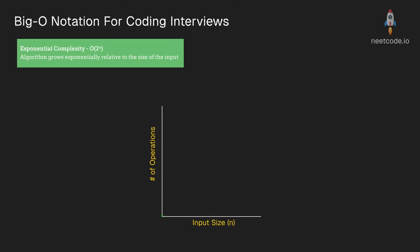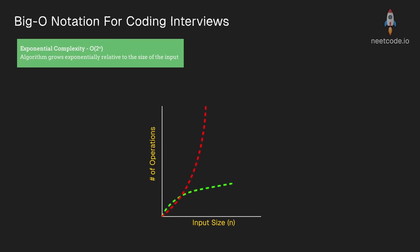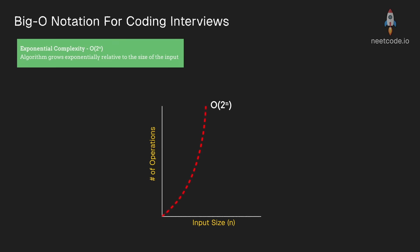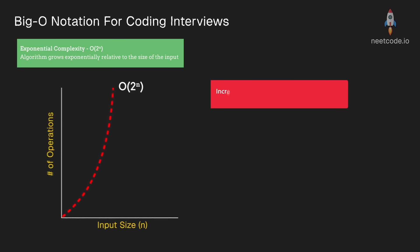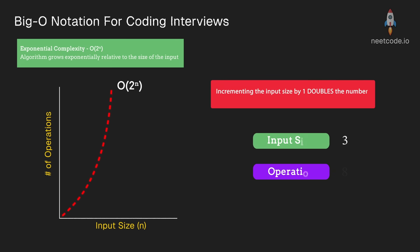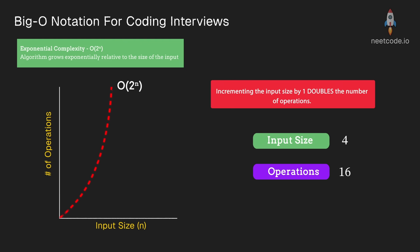The big jump happens when you get to exponential time complexity, which is where things get really, really slow. Exponential is kind of like the inverted cousin of log n. It means that every time you increment the input size, the total number of operations is going to roughly double.